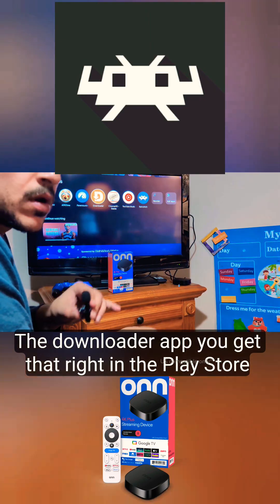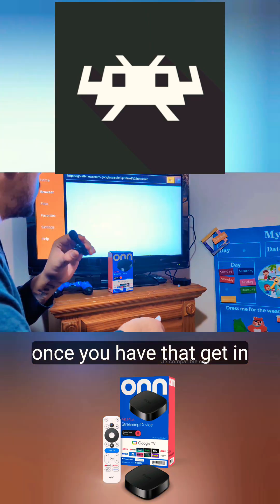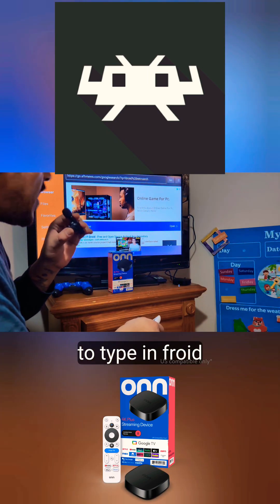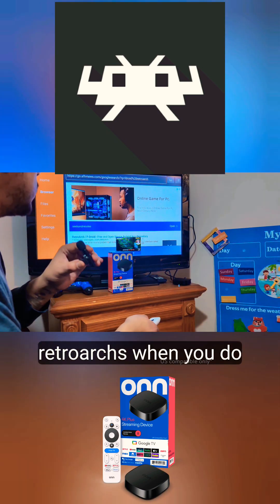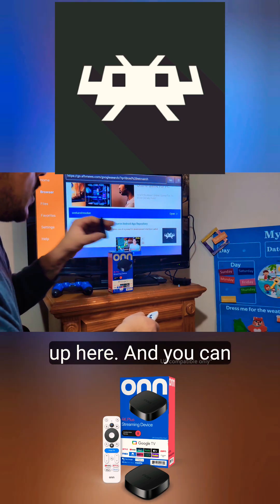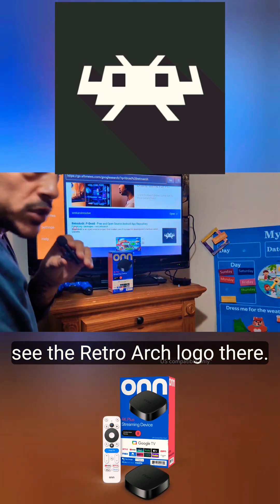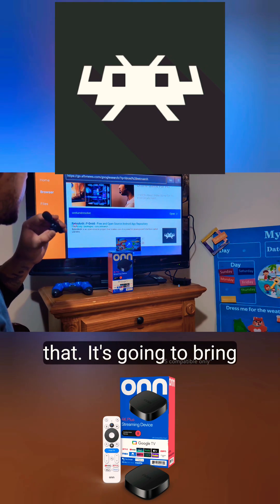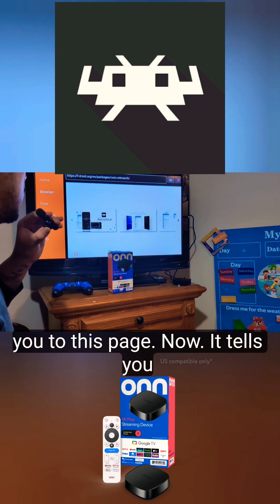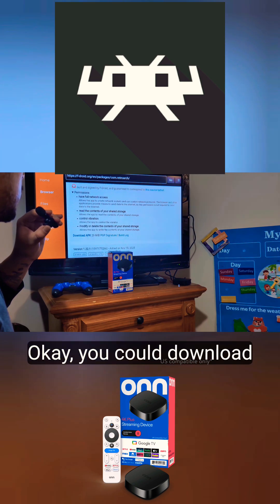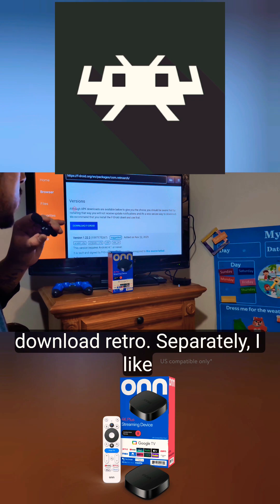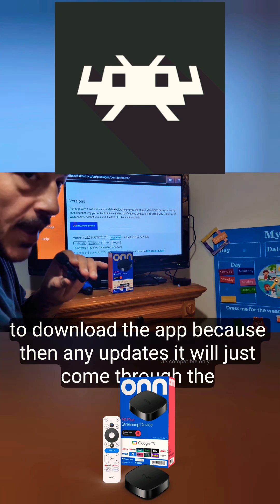Get the Downloader app from the Play Store. Once you have that, go to the search bar on top and type in 'F-Droid RetroArch.' When you do that, this page will load up and you can see the RetroArch logo there, so just click it. It's going to bring you to this page. You could download the F-Droid app or you could download RetroArch separately.